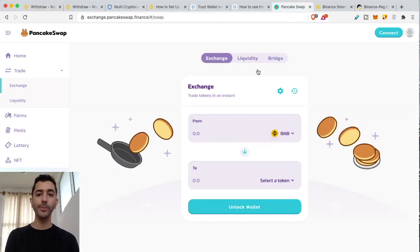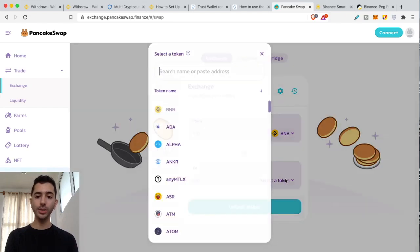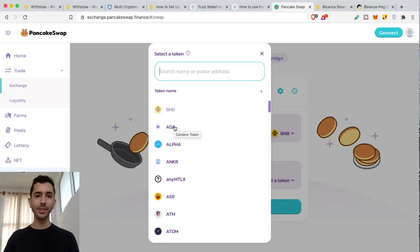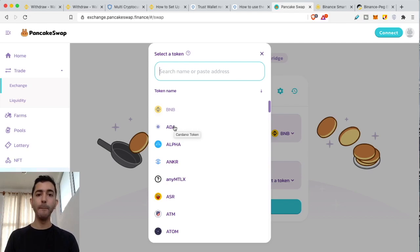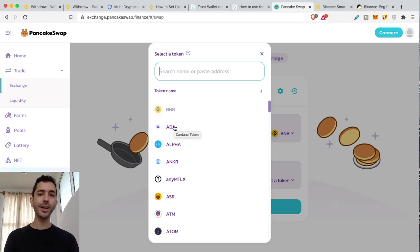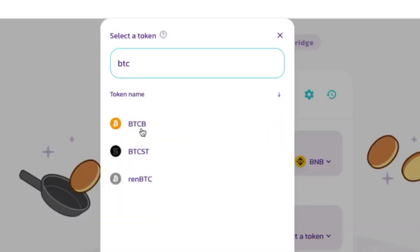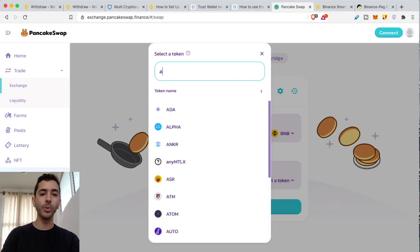Coming back to PancakeSwap on the exchange — this is where a lot of people get tripped up. They select a token and see ADA Cardano and think they can send Cardano to Binance Smart Chain. But this is not actually Cardano — it's a synthetic version of Cardano built on Binance Smart Chain BEP20. I would have liked if PancakeSwap made this clearer so people don't accidentally send Cardano from a different blockchain. They did label Bitcoin as BTCB — I would have liked them to do it with Cardano as well.